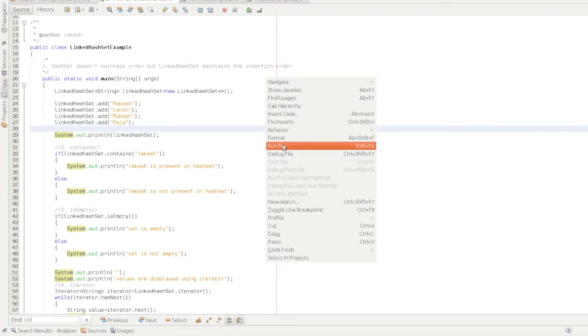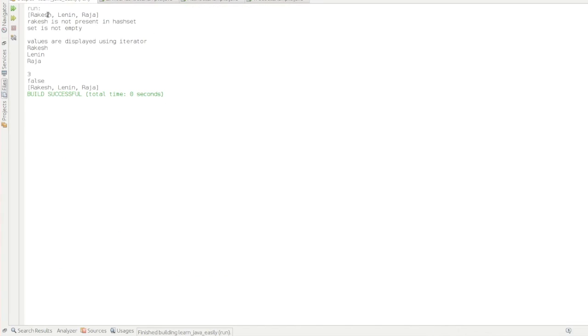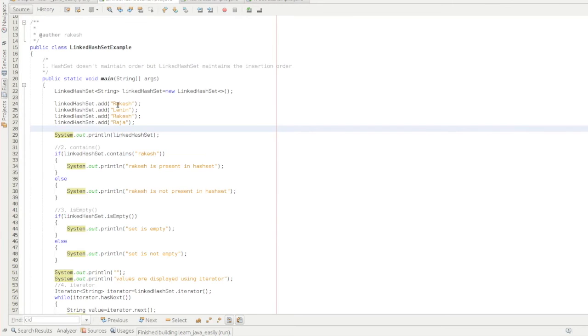If you suppose if you try to run this program, you would see Rakesh, Rakesh, Raja. The reason behind is it maintains the insertion order.